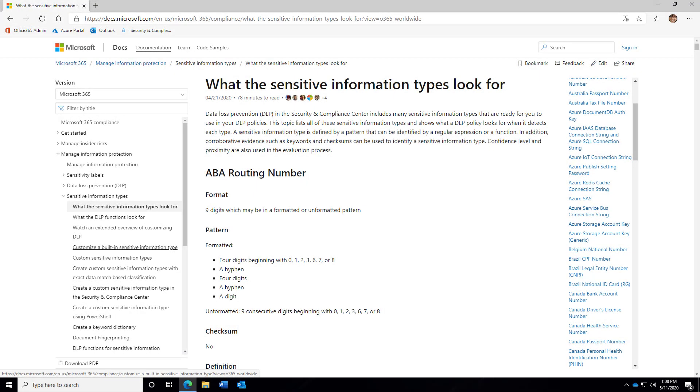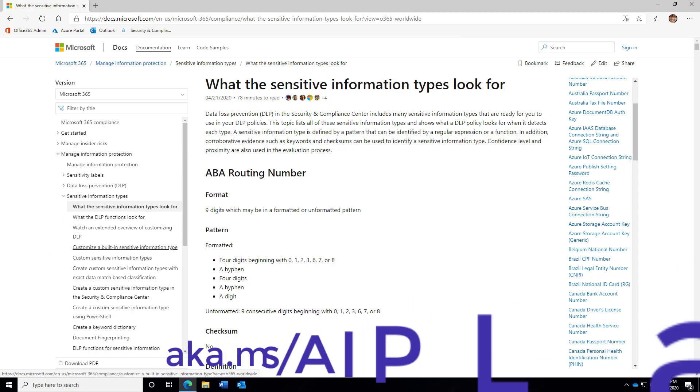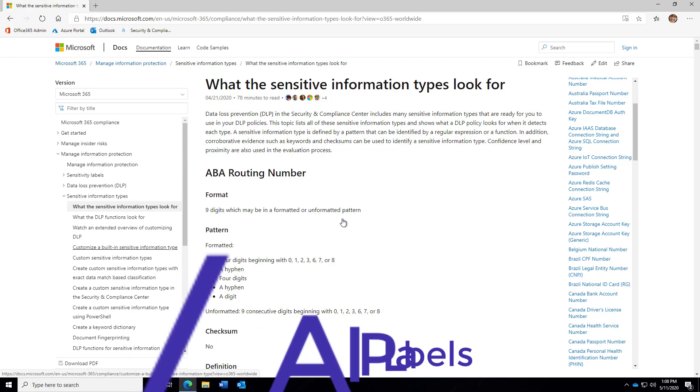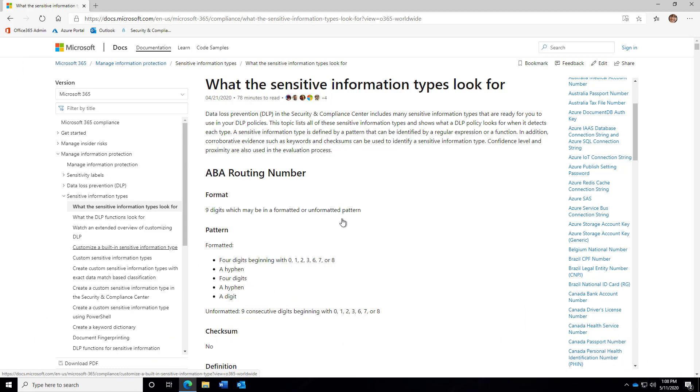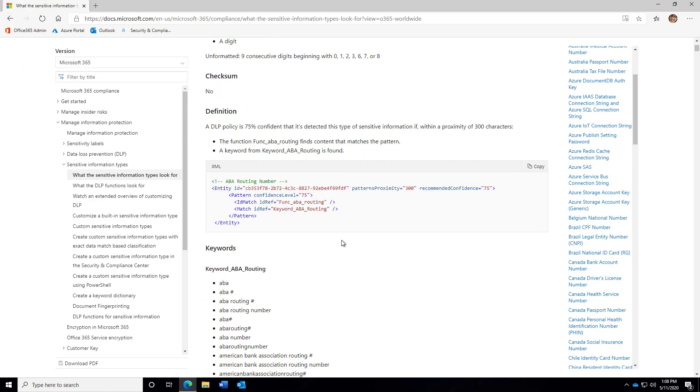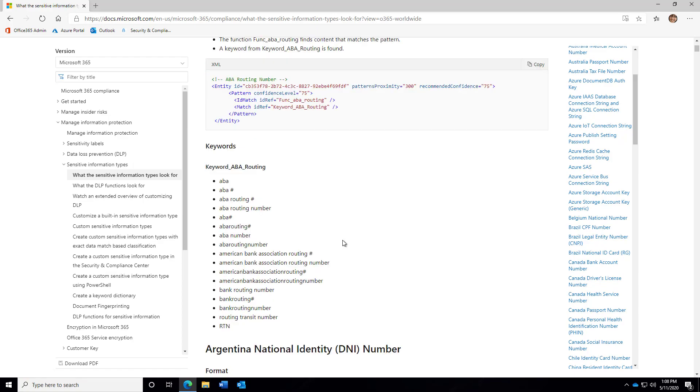If you would like more information about each of the over 100 predefined labels available in Microsoft Azure Information Protection, there is a website available at aka.ms/AIPLabels. In this site, each label contains information on the format of the search string, the pattern, the checksum, the definition, and keywords being searched for.